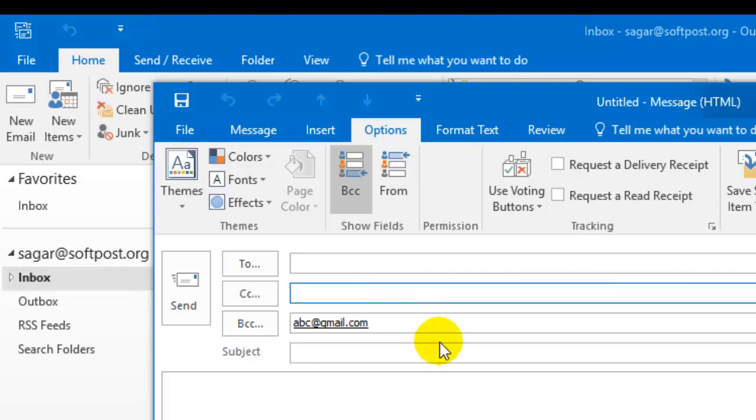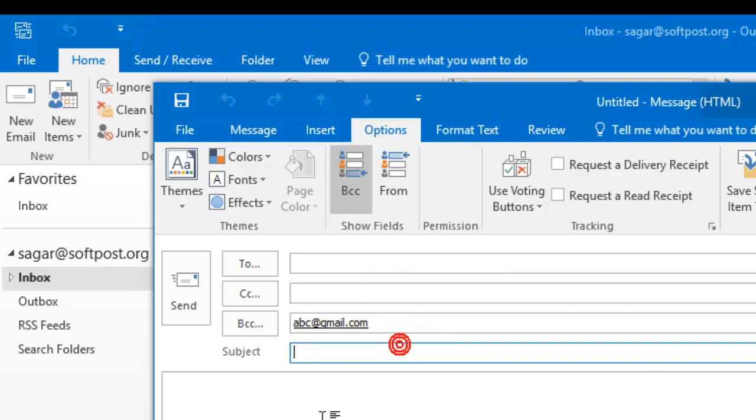So this is how you can add BCC in Outlook mail. If you like this video, hit the Like button. Thank you.